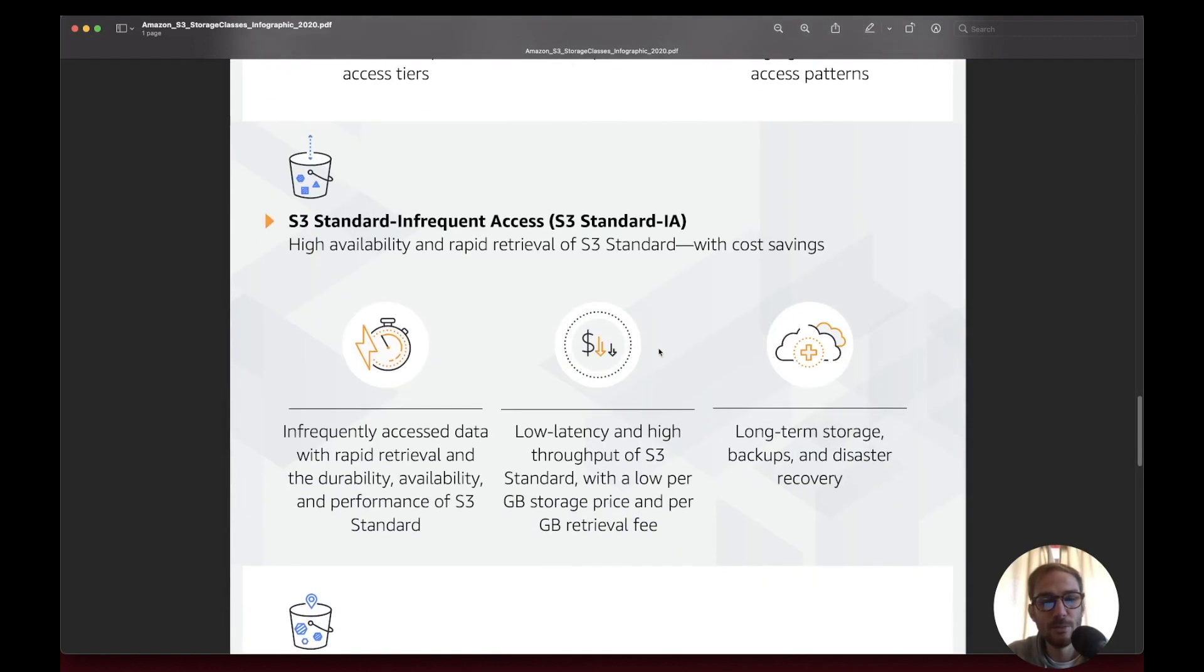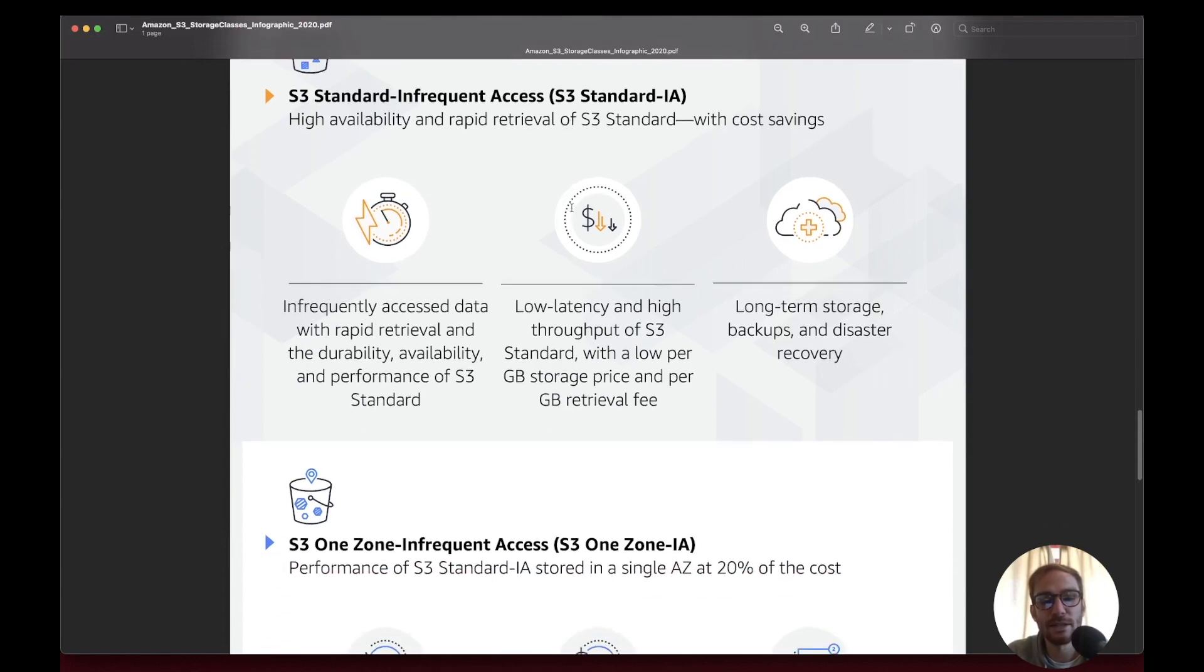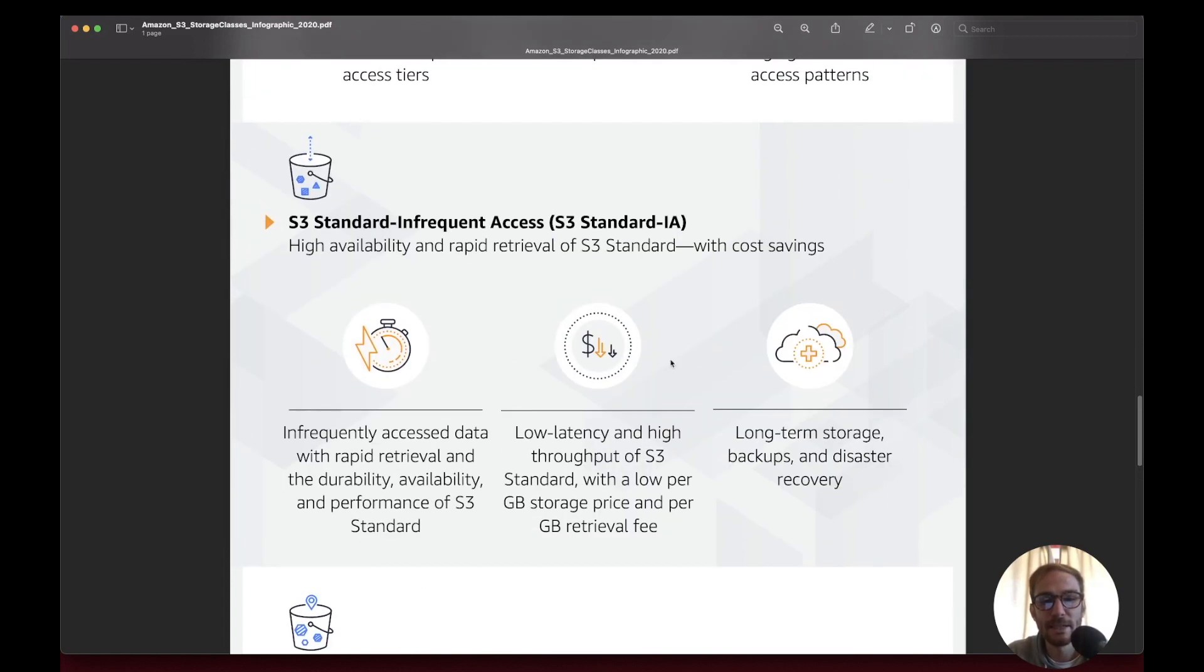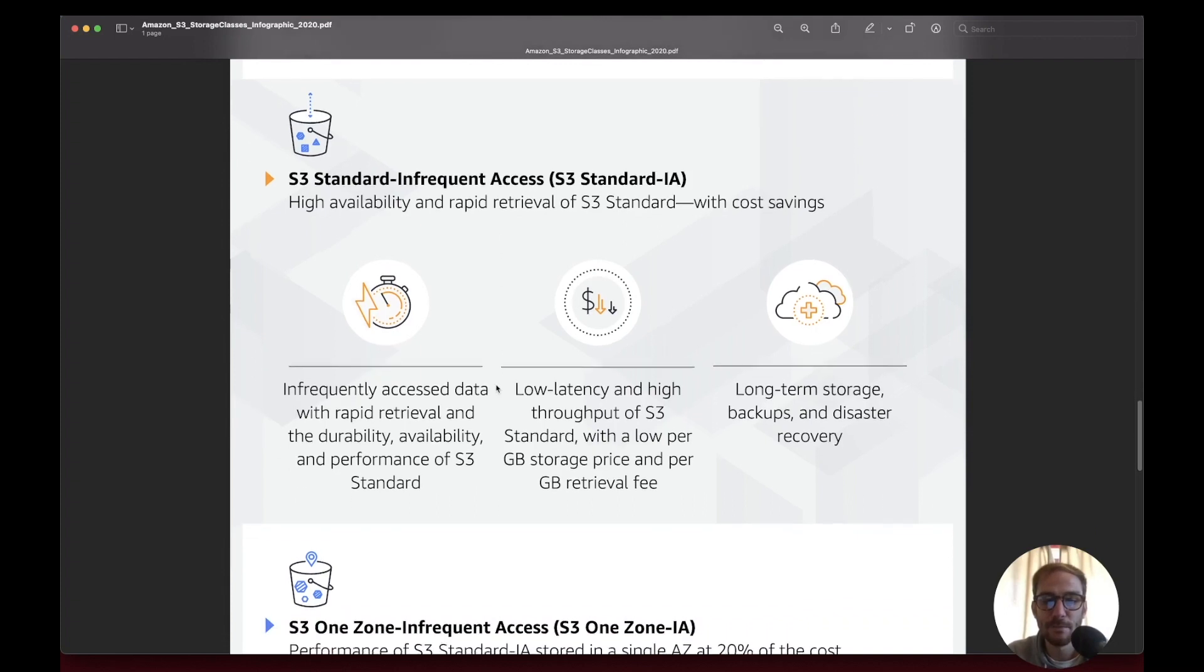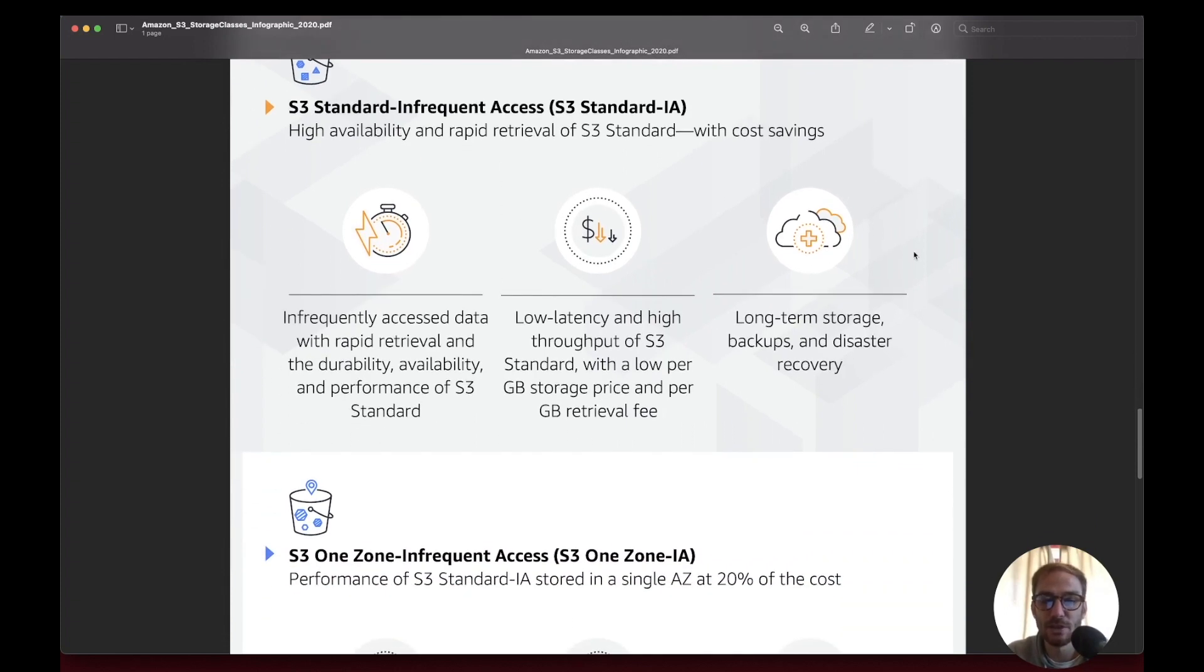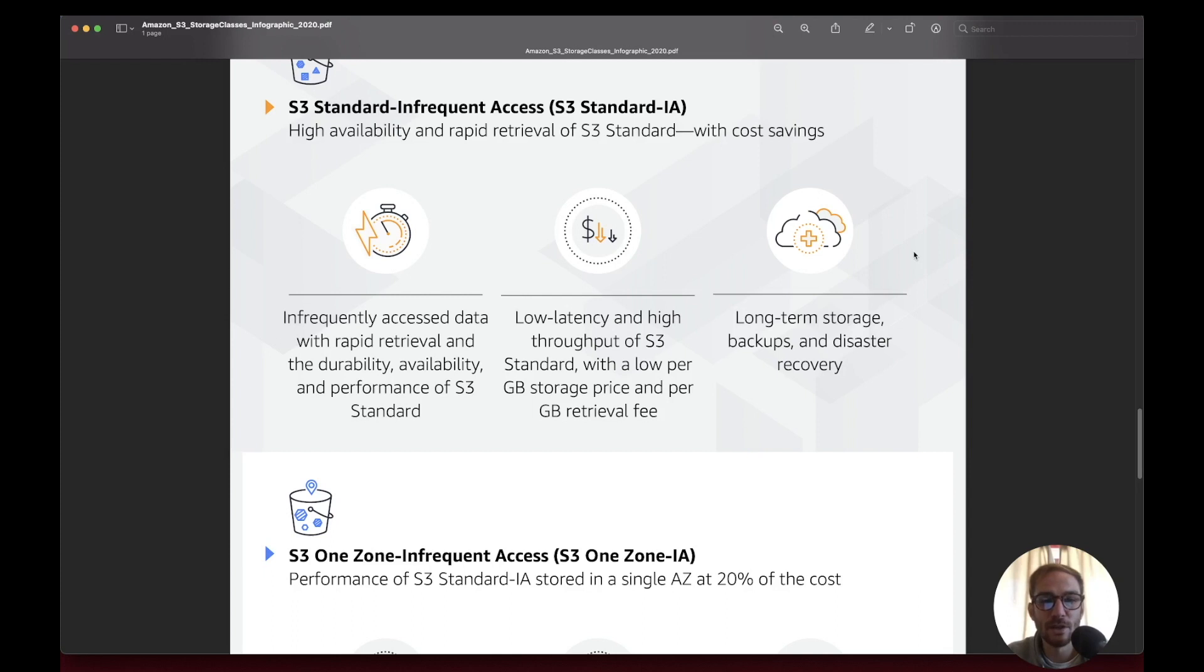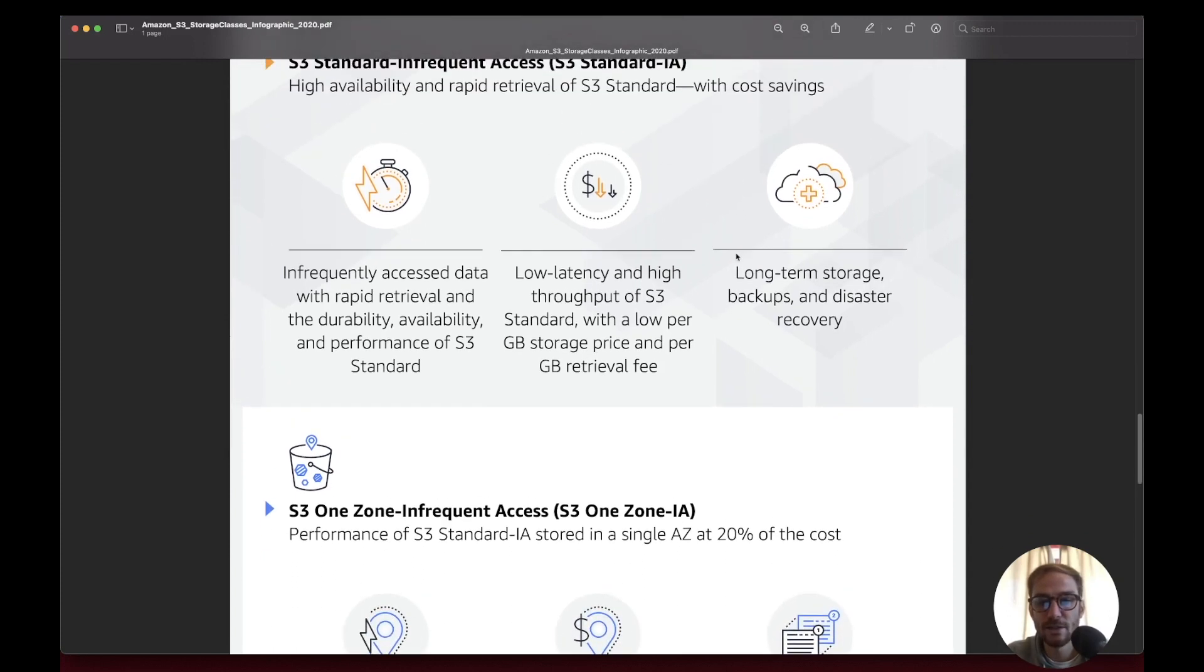For Infrequent Access classes, there are two: the standard one and the one zone. When you need high availability and rapid retrieval with cost saving for infrequently accessed data, you choose this one. You don't need the data a lot but you want the same high availability of the S3 Standard class. This is great for long-term storage, backups, and disaster recovery. It has low cost per gig storage and charges a retrieval fee.